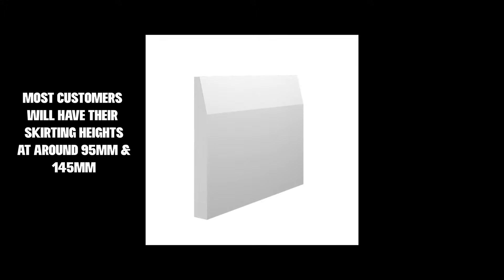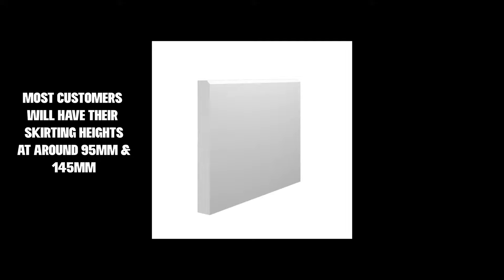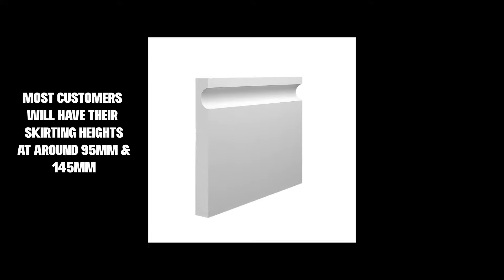We find that most customers will choose a shorter skirting board between 95mm and 145mm when they are purchasing a modern skirting board.